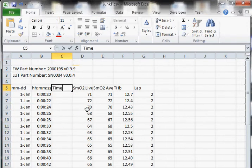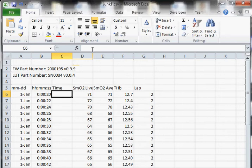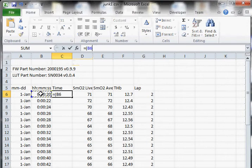We'll just call that time. And then in this, I'm going to want this to start out at zero seconds. So in order to do that, I'm going to write a formula up here that says equals B6 minus B6.